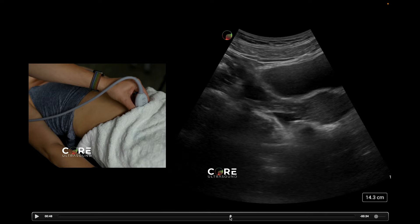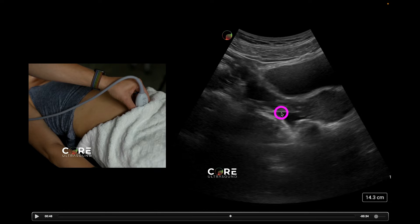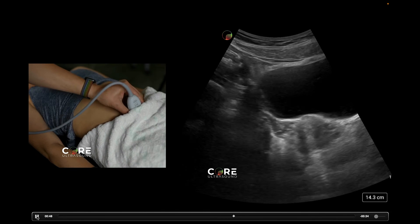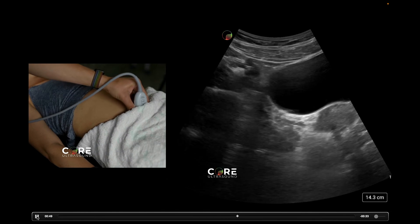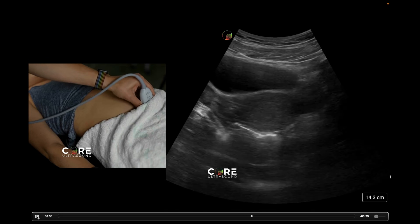I do want to comment on this right here. This is a small bit of pelvic free fluid. On this specific patient, who is completely asymptomatic, in the emergency department I likely would not worry about this too much, but do know that this is some pelvic free fluid. The phrase I'm much more comfortable with now is: clinically correlate when you see that.